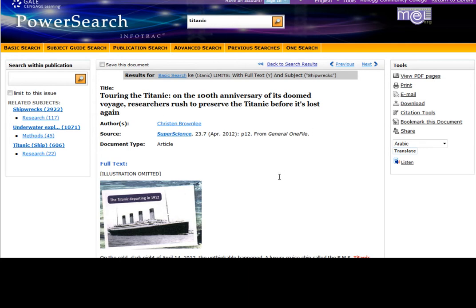Happy researching and please contact us at the library for more information on any of our databases. Thanks.